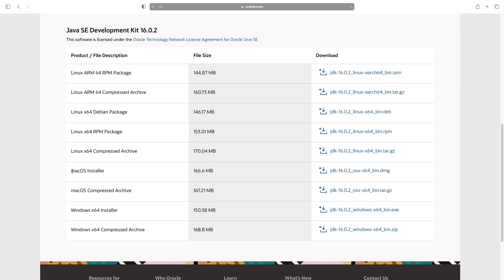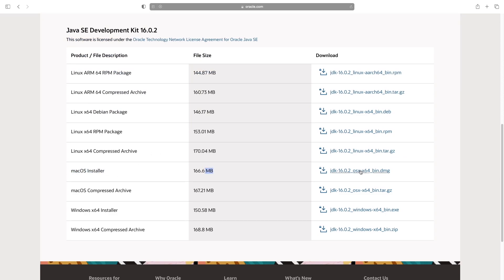Find the macOS installer and we just click that link here, hit the box and download.